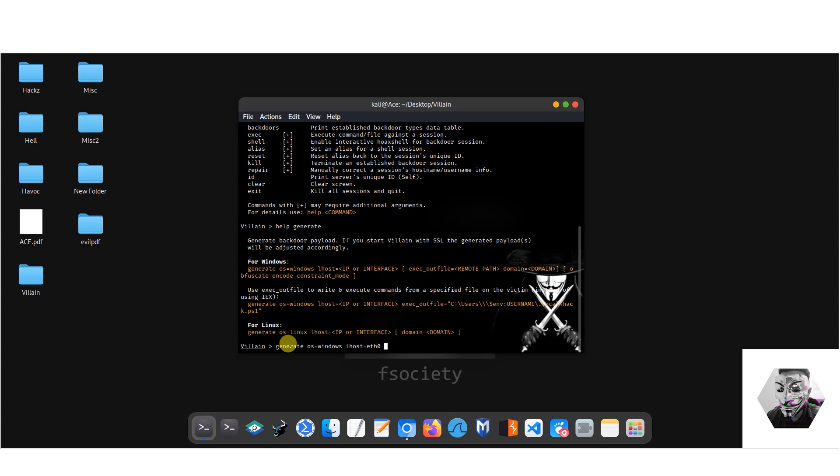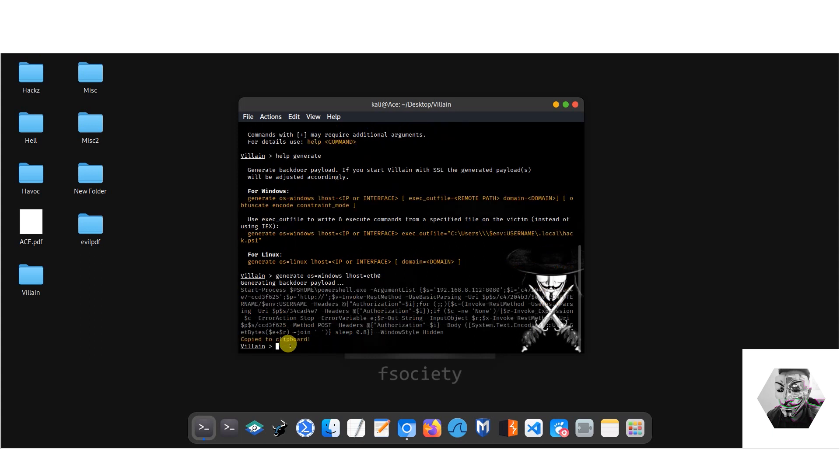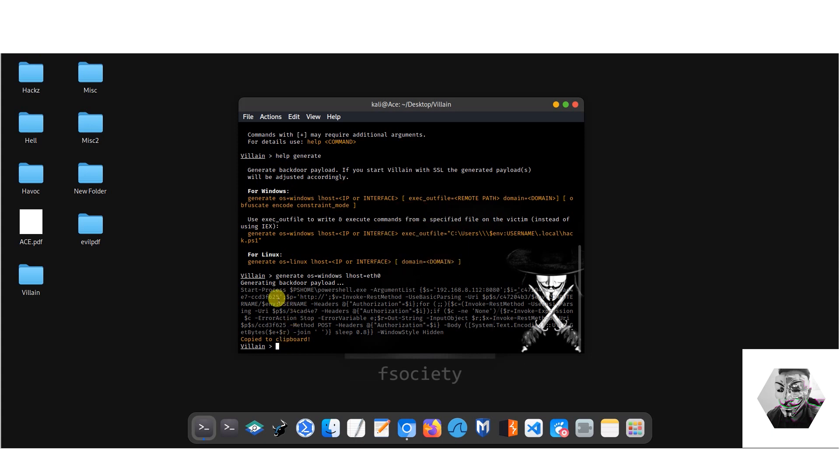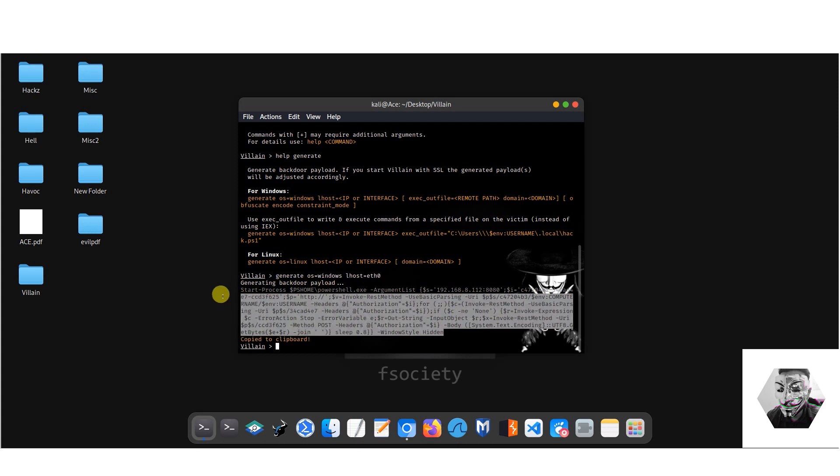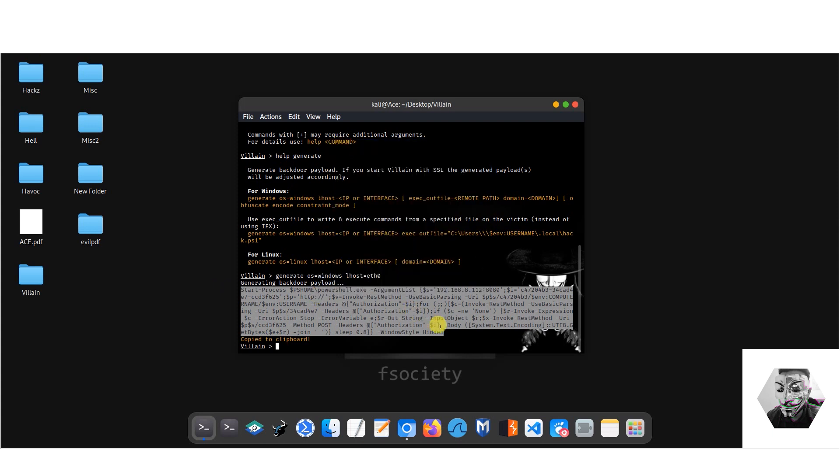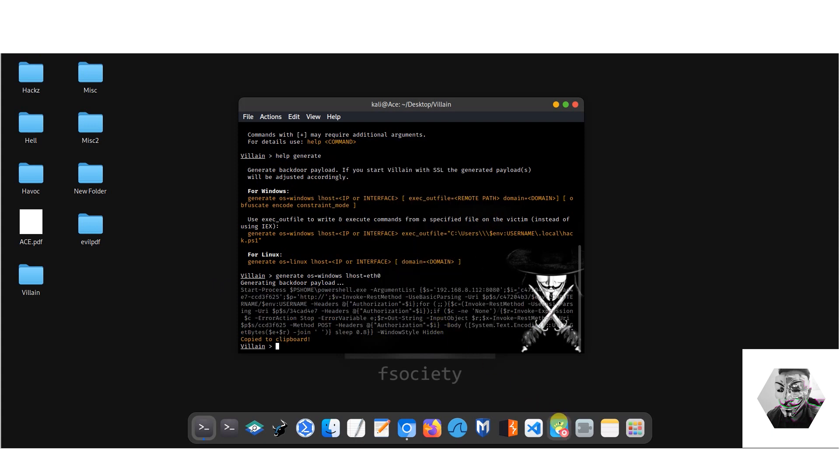So we want to explore whether Villain can actually bypass the native Windows Defender. Let's generate operating system equals Windows. Now we want the lhost to be the local IP address, so we just put the eth0 address in. Then let's just fire that and see what it does first. Excellent, so this produced a payload backdoor using PowerShell. We can see here, so let's take this code and let's really dissect what has gone on here.